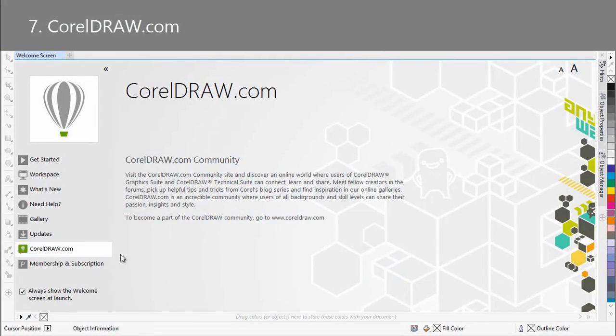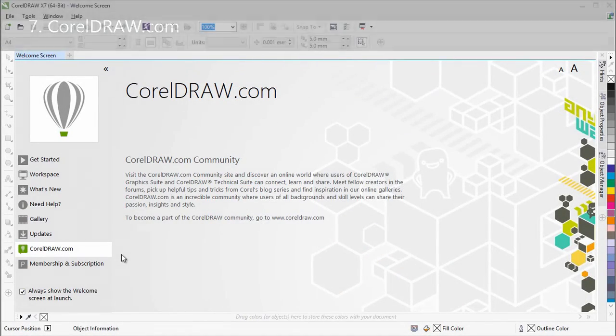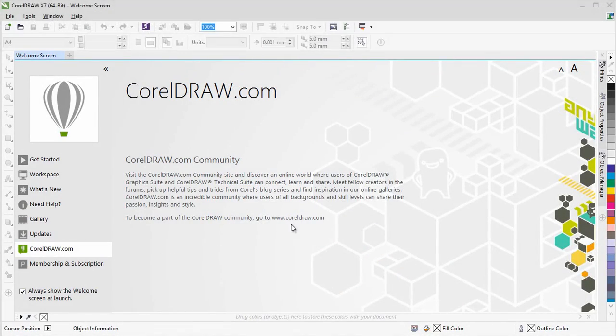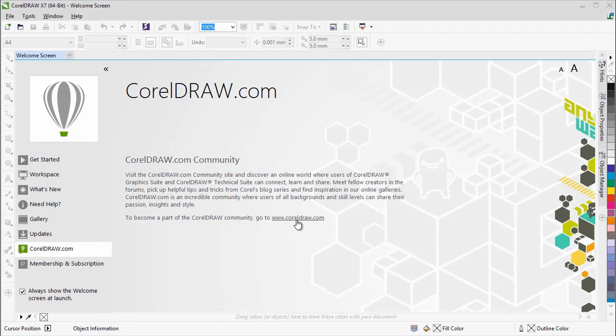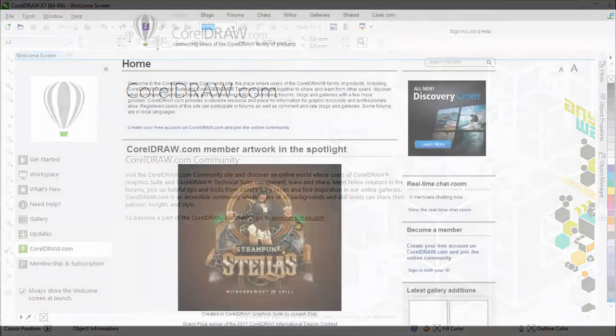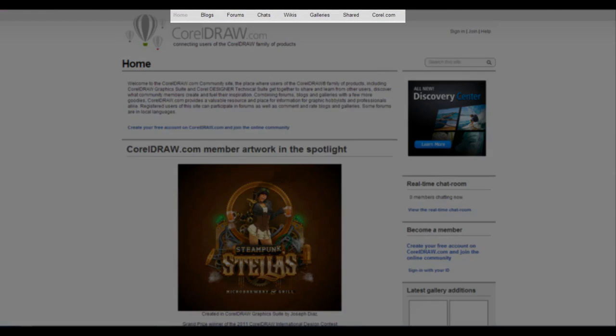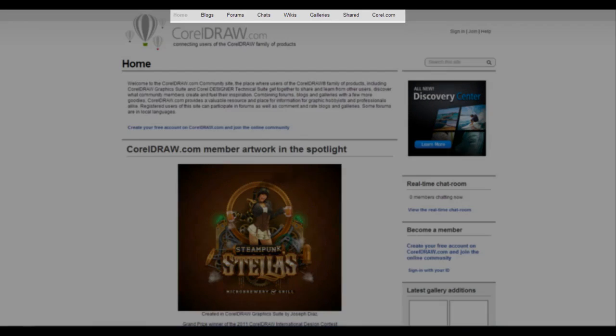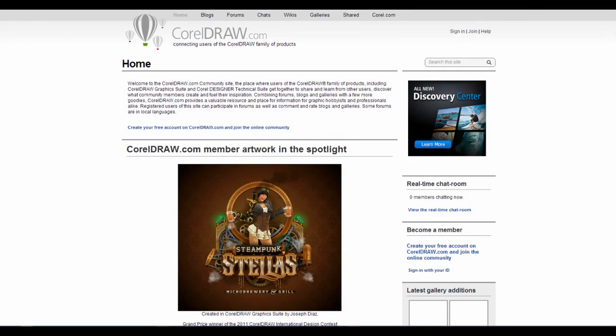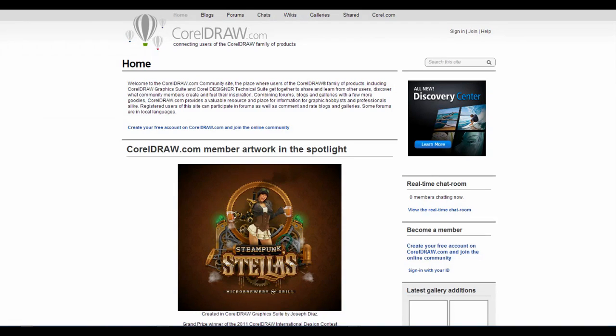CorelDRAW.com is an online community where users of CorelDRAW Graphics Suite and Corel Designer Technical Suite can connect, learn, and share. You can meet fellow users in the forums, pick up helpful tips and tricks from Corel's blog series, and find inspiration in the online galleries. Whether you are a new or a long-time user, CorelDRAW.com is a valuable resource and place for information.